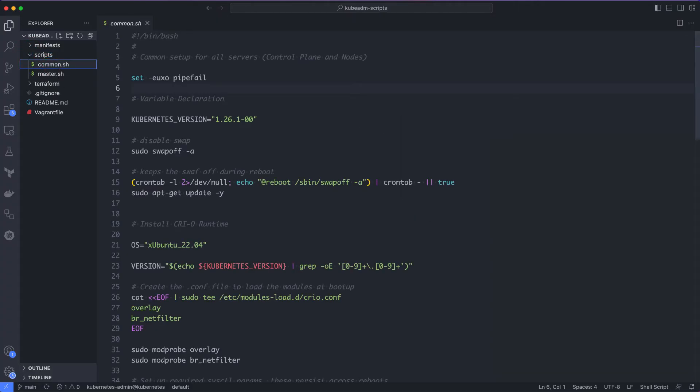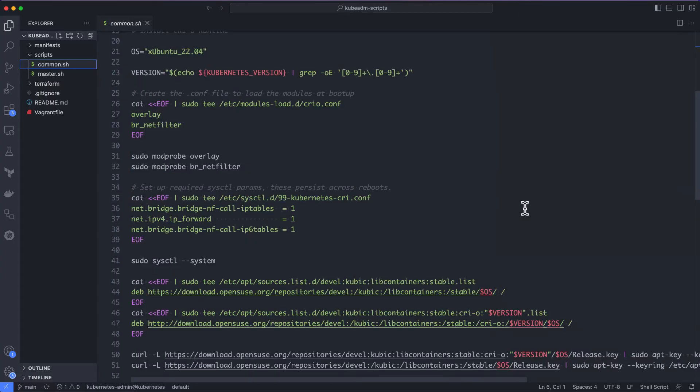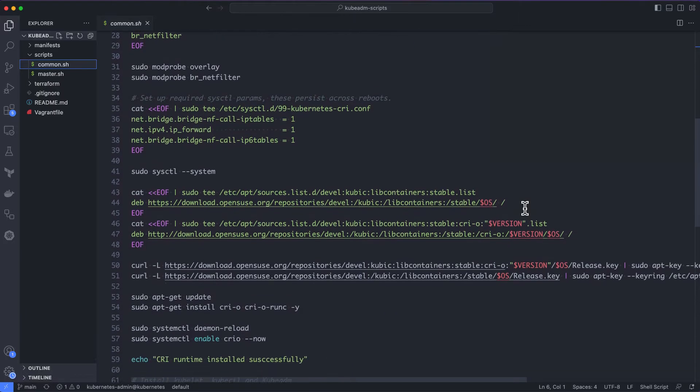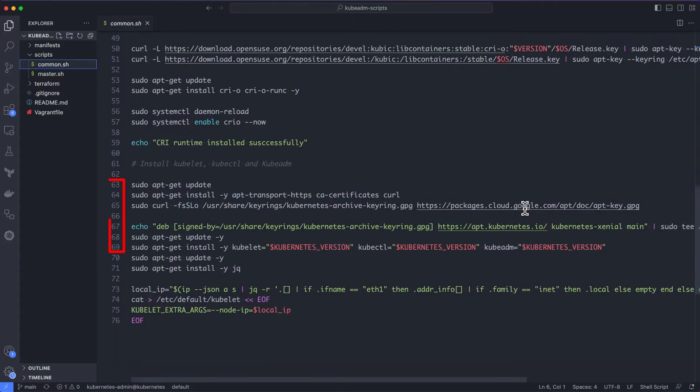Let's take a look at the common.sh script. The common.sh should be run on all the nodes. Let's have a look at the script. Here we have the kubernetes_version variable to set the required cluster version. Then we are disabling the swap and add a crontab entry to keep the swap off during server reboots. It is a requirement for the setup. Then from lines 21 to 57, we execute commands to install the CRIO container runtime similar to the kubernetes version. From lines 63 to 69, we install kubelet, kubectl and kubeadm based on the version that we set in the kubernetes version variable.